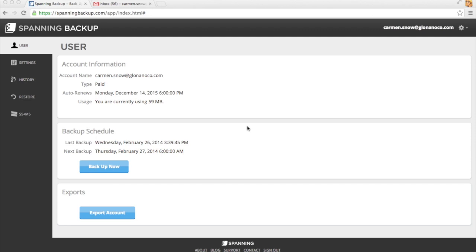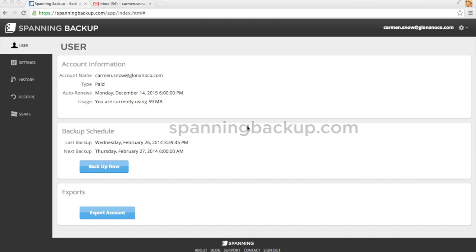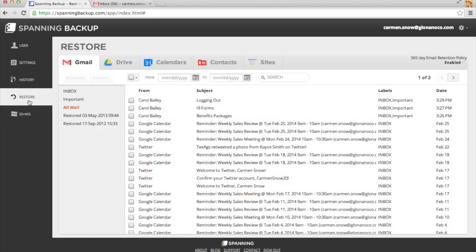First, go to SpanningBackup.com to log in to Spanning Backup for Google Apps. Once you've logged in, click on the Restore tab and make sure the Gmail tab is selected.